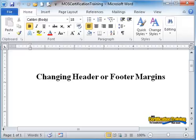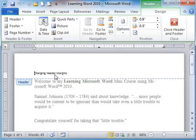Go into the header or footer by double-clicking. Up pops your design ribbon for the header or footer.